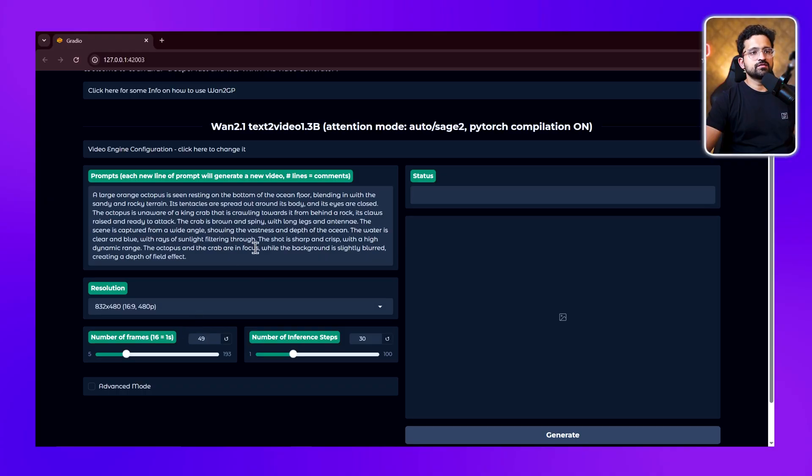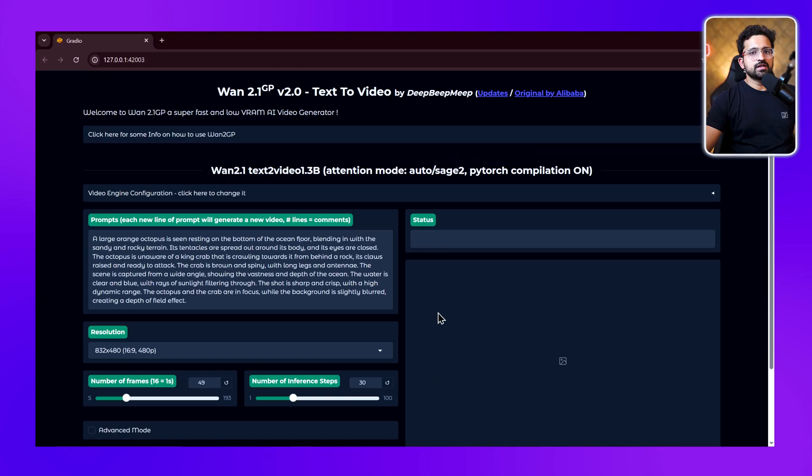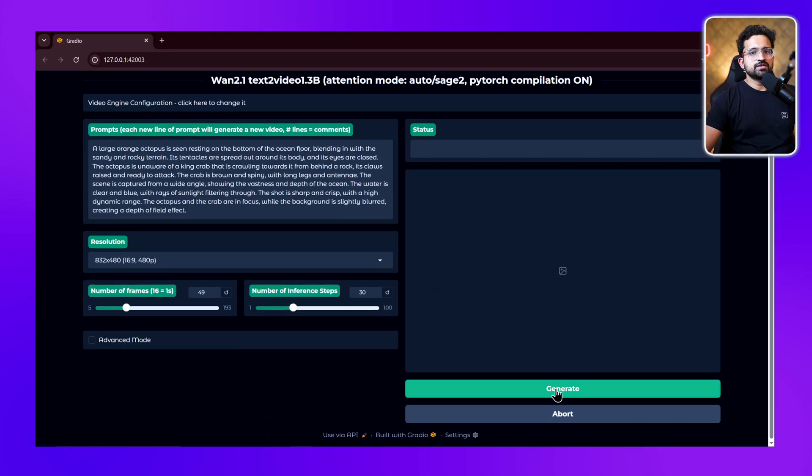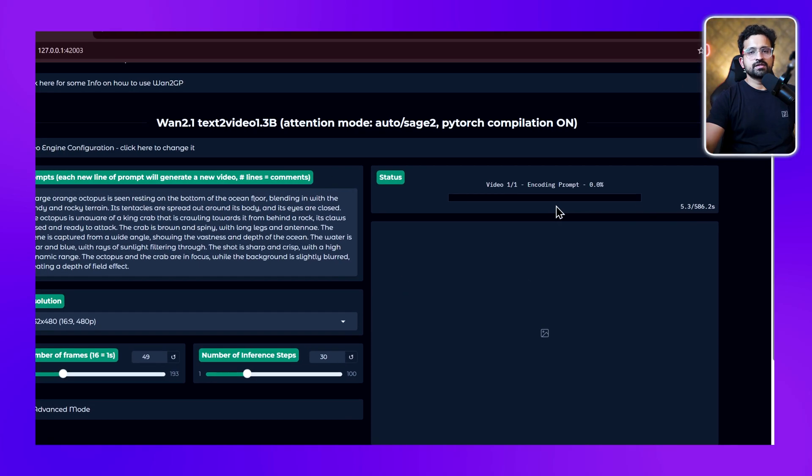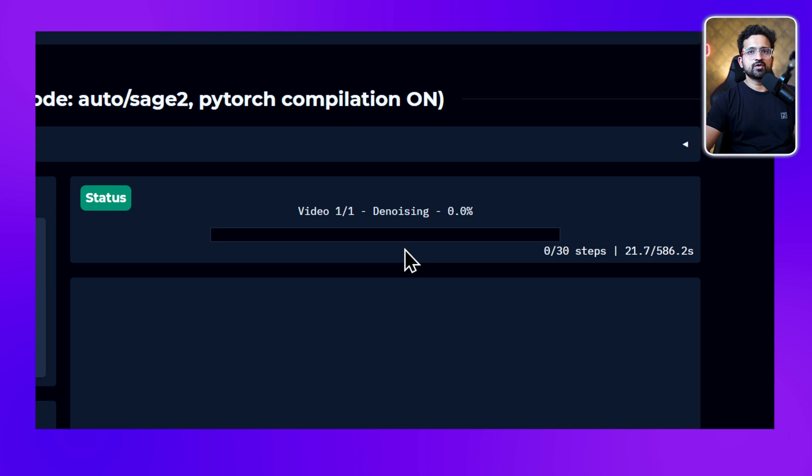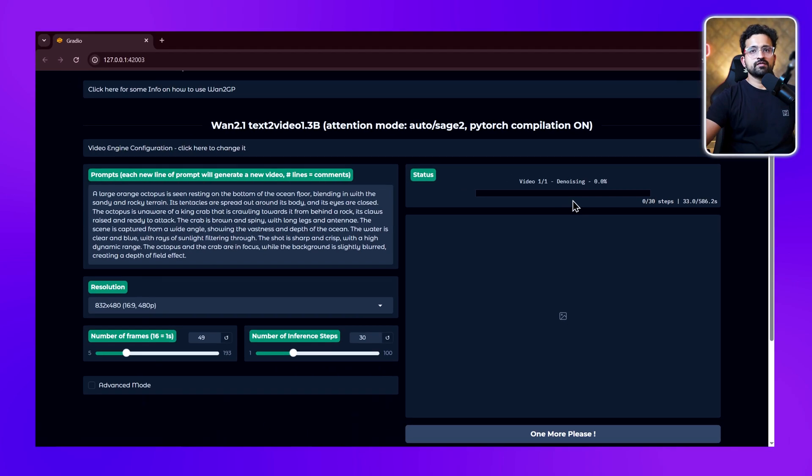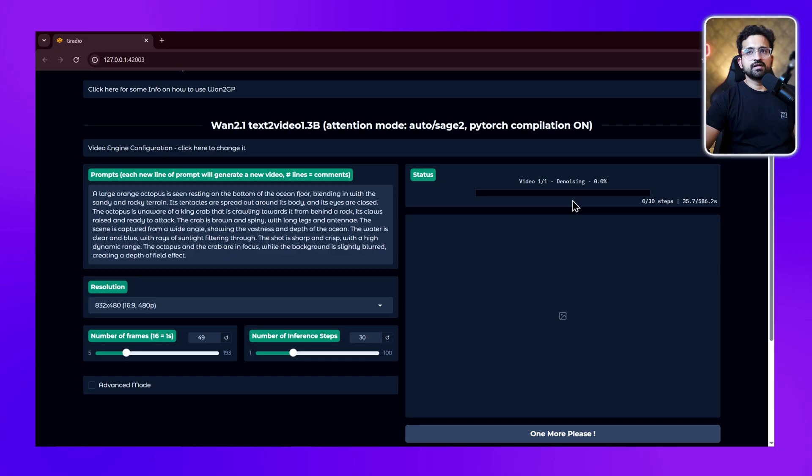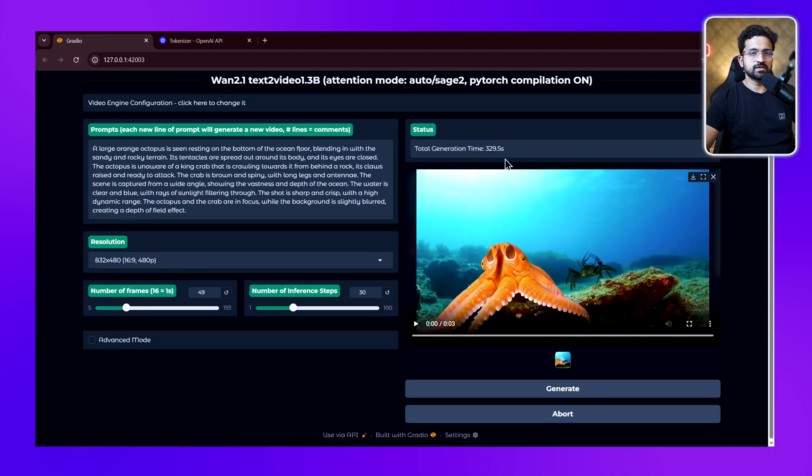Then we'll click on generate. You can see the first step running - the encoding step, which takes around 10 to 15 seconds. Now we have the denoising step, which is the main step where the prompt gets converted into a video. What I've observed is that the entire generation takes around 5 to 10 minutes. The length depends on the size of the prompt and the number of frames. The generation is completed - it took only 3 minutes 30 seconds.